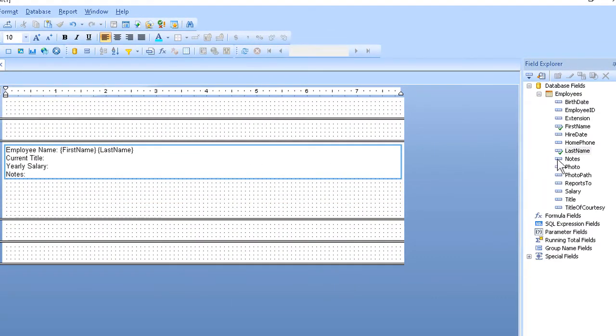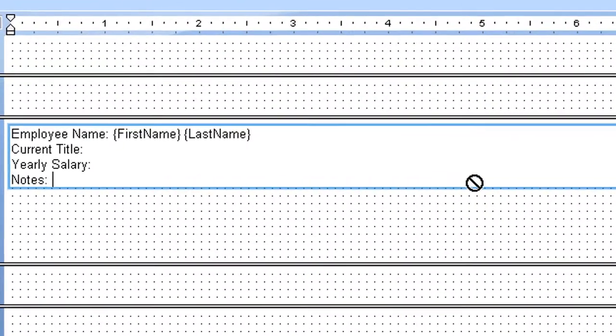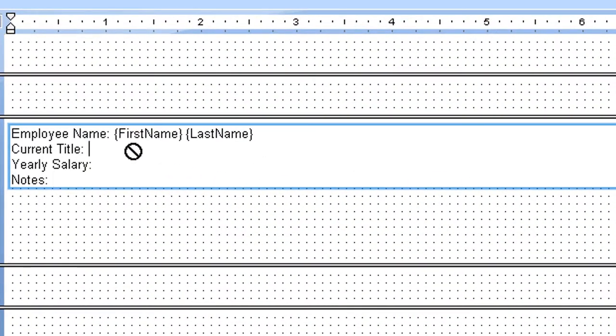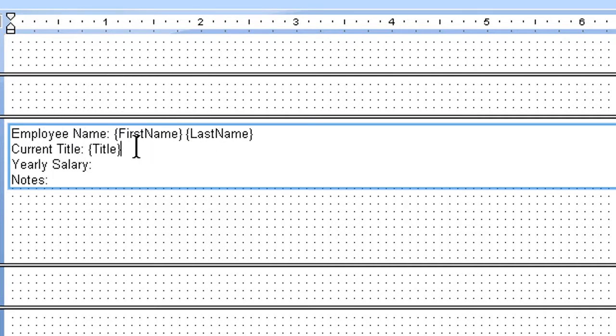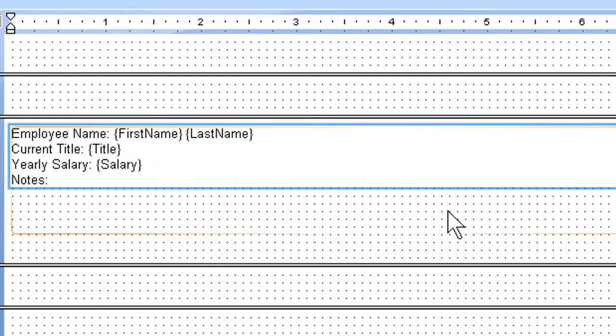Next will be title. I'll go ahead and find that over here in my list, drag that just to the right of current title. Again, watching where my cursor is, my mouse pointer, when I let go. I grab a hold of salary, and drag that into position next to yearly salary, and then finally notes.